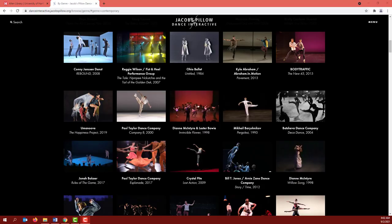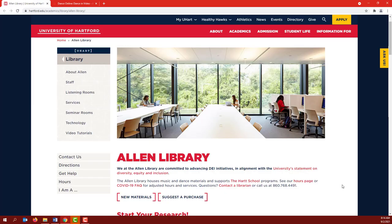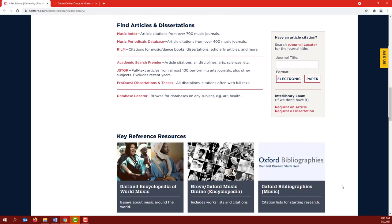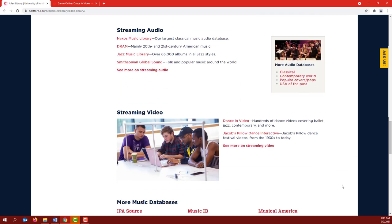Jacob's Pillow Dance Interactive is a database with archival videos from the Jacob's Pillow Dance Festival, the oldest dance festival in the United States. The easiest way to access it is from the Allen Library homepage under Streaming Video.